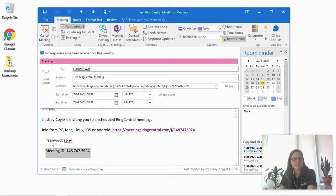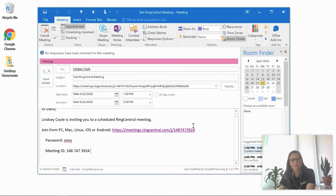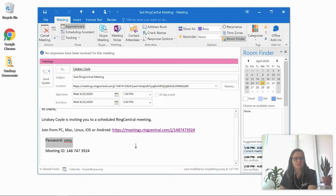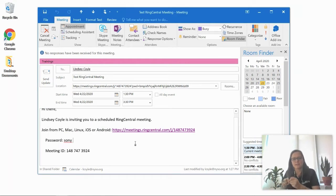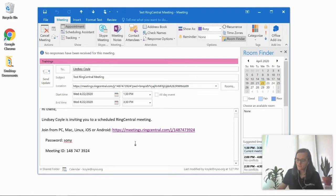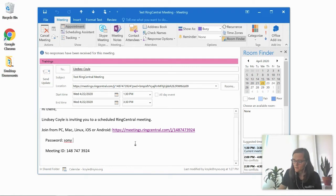Every meeting is going to have a meeting ID. Some invitations will have it clearly identified like this one here, but if not, you can always look for it in the link. It should be a 9 to 10 digit number. Depending on the security settings for the call, some meetings will also have a password. I definitely encourage you to write this information down so you don't have to keep coming back to this invitation. It's that meeting ID, 148-747-3924. Password is Sony.